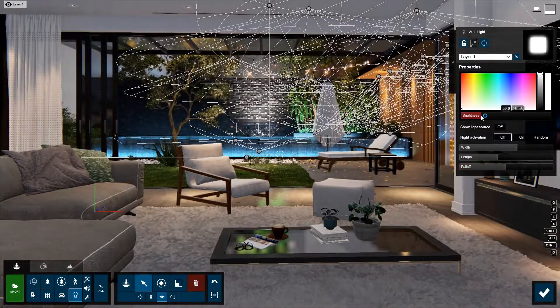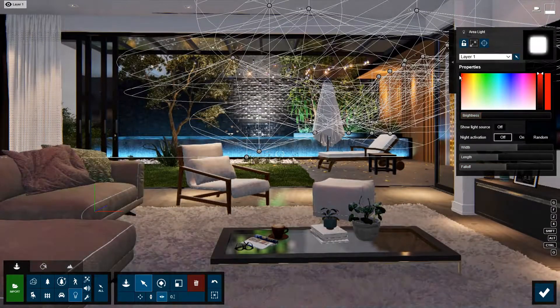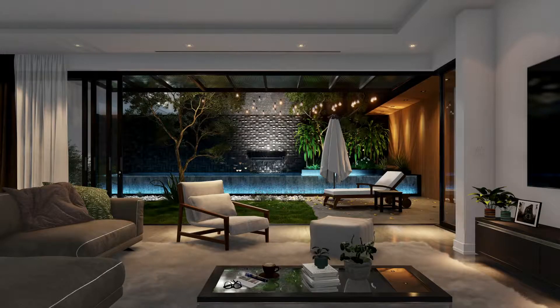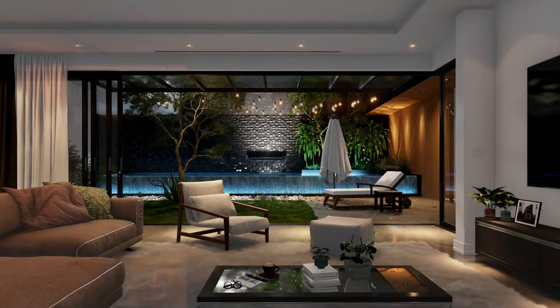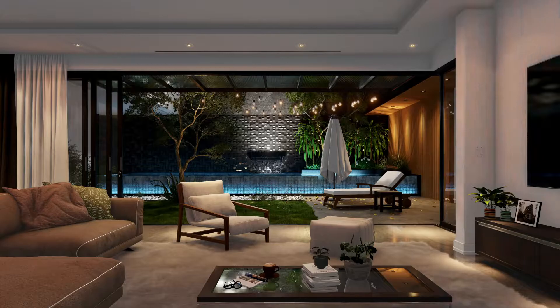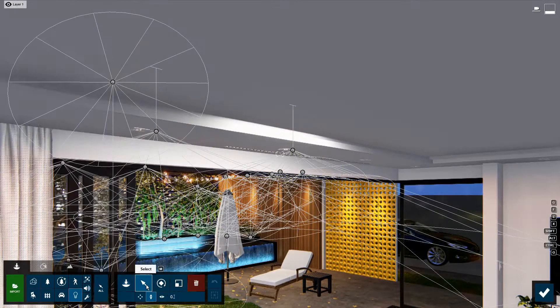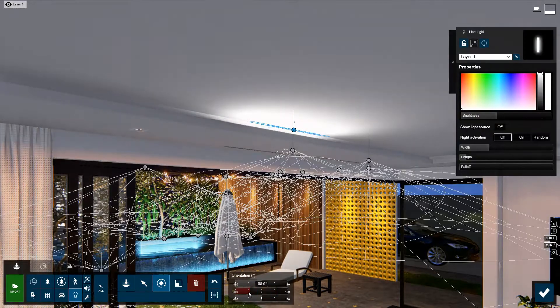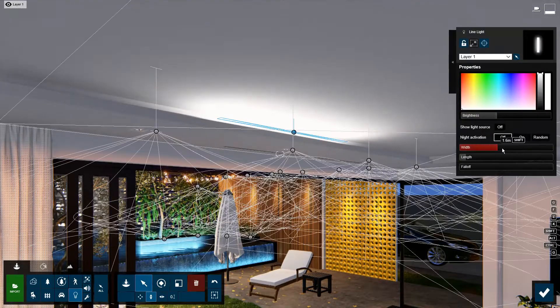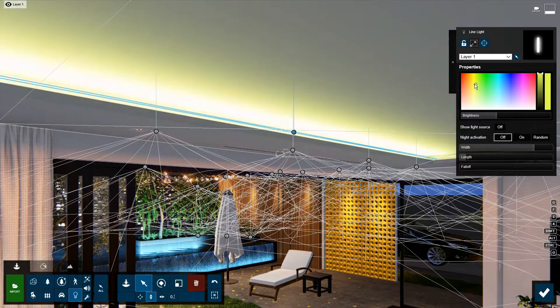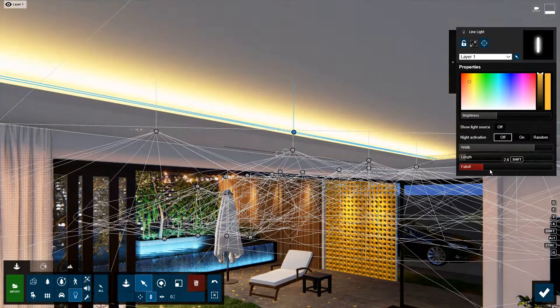Try adjusting the brightness and color to achieve the perfect mood and feeling. Next, I will add line lights in the ceiling to achieve a smooth, even, uniform glow.